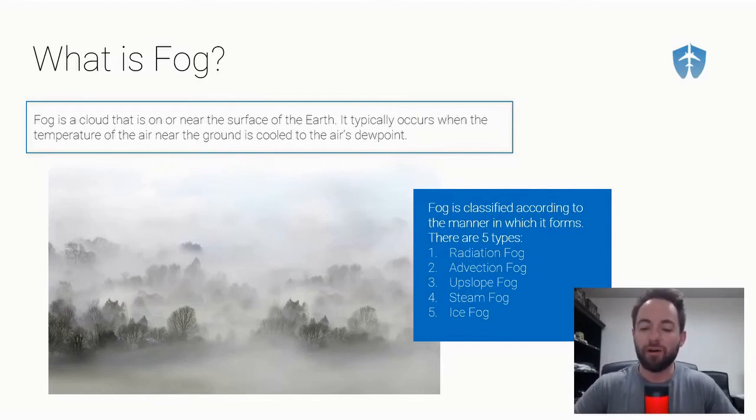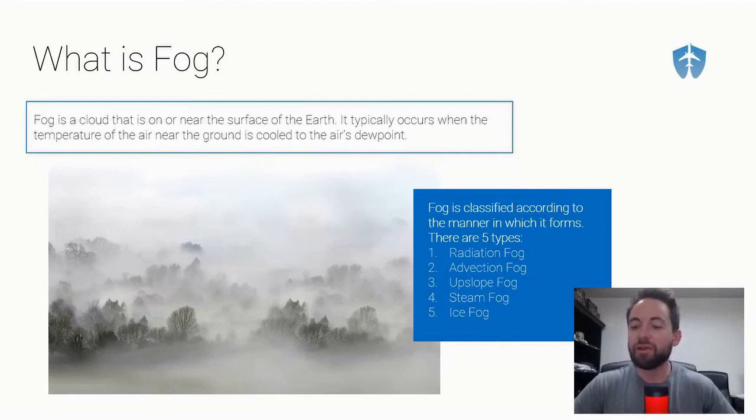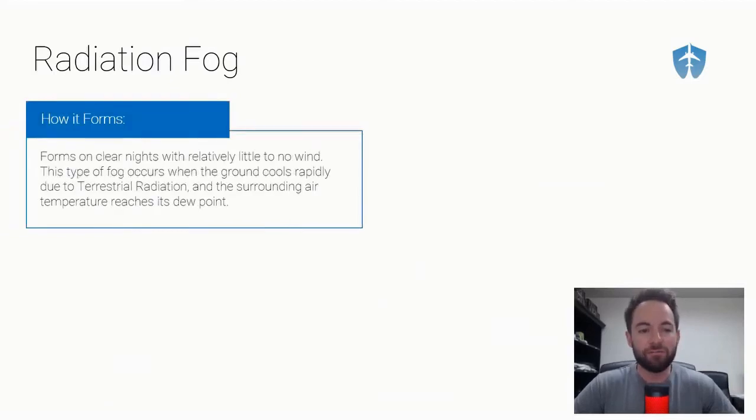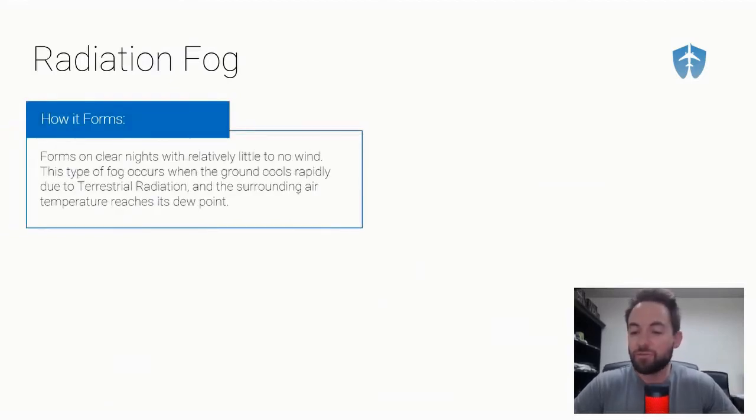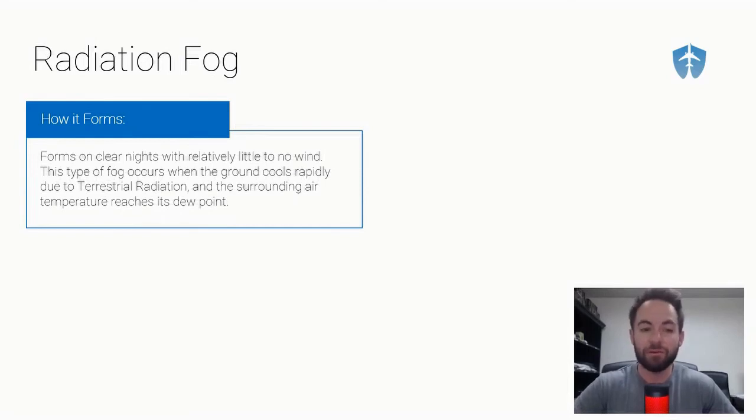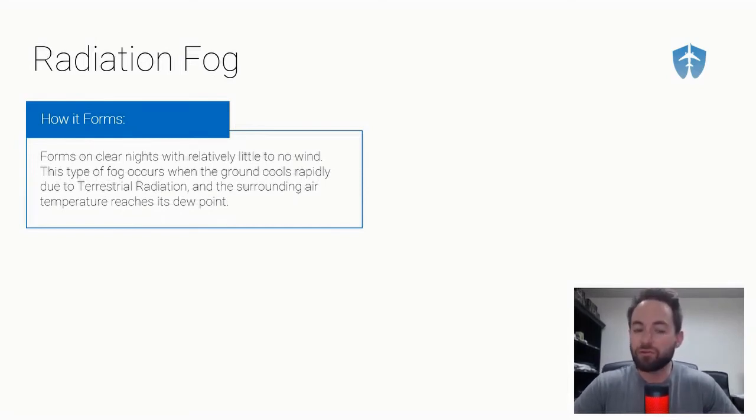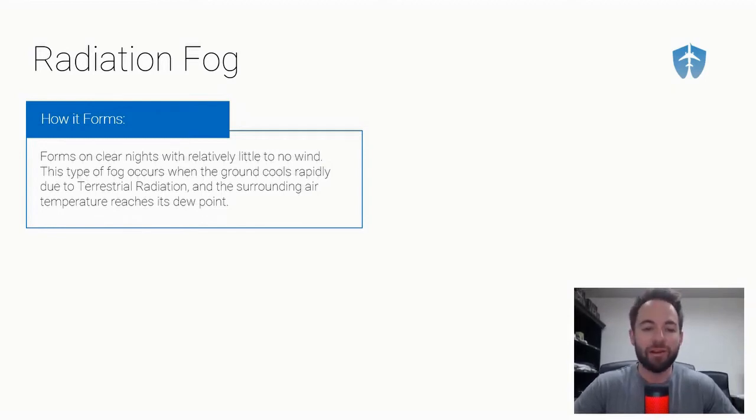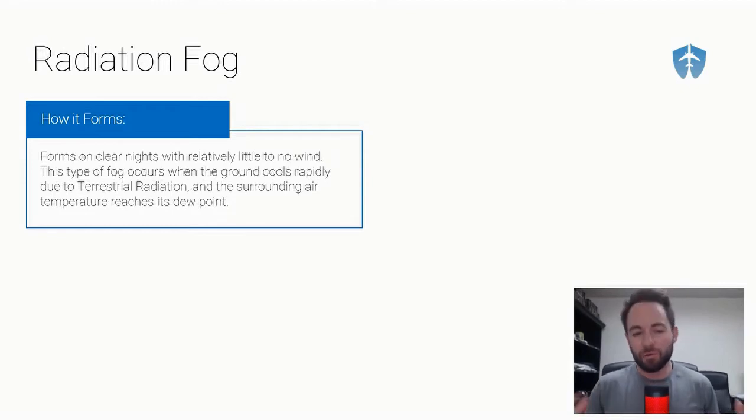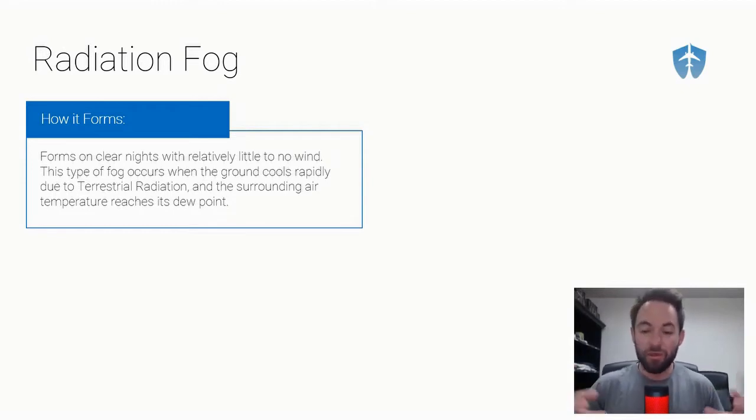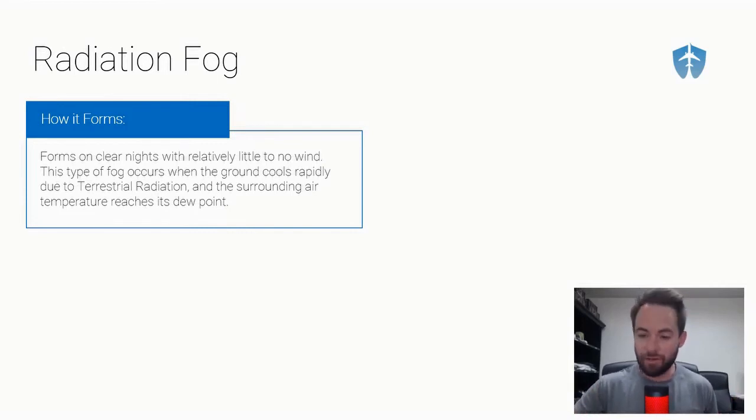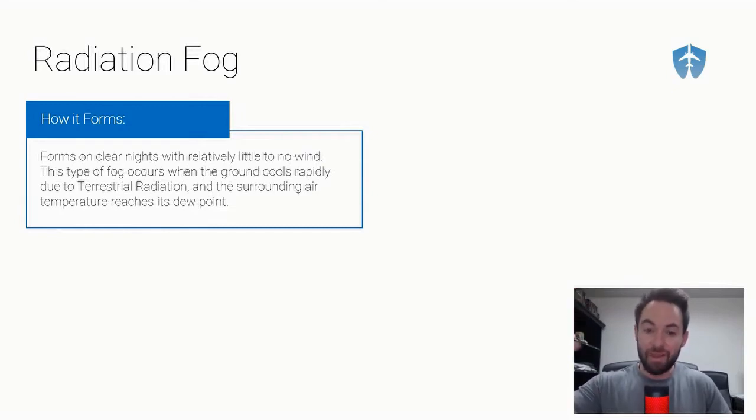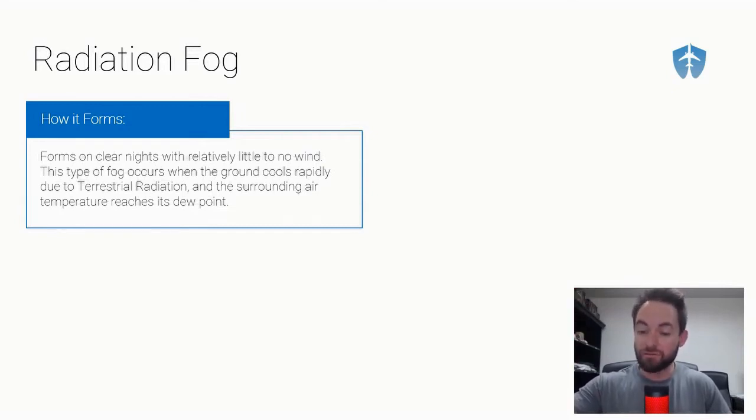First we have radiation fog. How does it form? Radiation fog forms on clear nights when there is relatively little to no wind. This type of fog occurs when the ground cools rapidly due to terrestrial radiation and the surrounding air temperature reaches its dew point. At night when the earth gets colder, the land makes the air just above the surface of the earth cool to its dew point and creates fog.